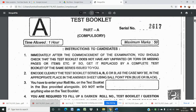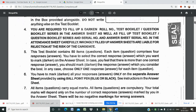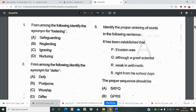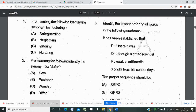This is for the year 2017 Part A compulsory paper for PGT on science stream only. The first question asks to identify the synonym of 'fostering.' I will discuss the details of the questions — what type of questions are coming and the syllabus. As you all know, the syllabus includes general knowledge, pedagogy, English, computer aptitude for the compulsory paper.